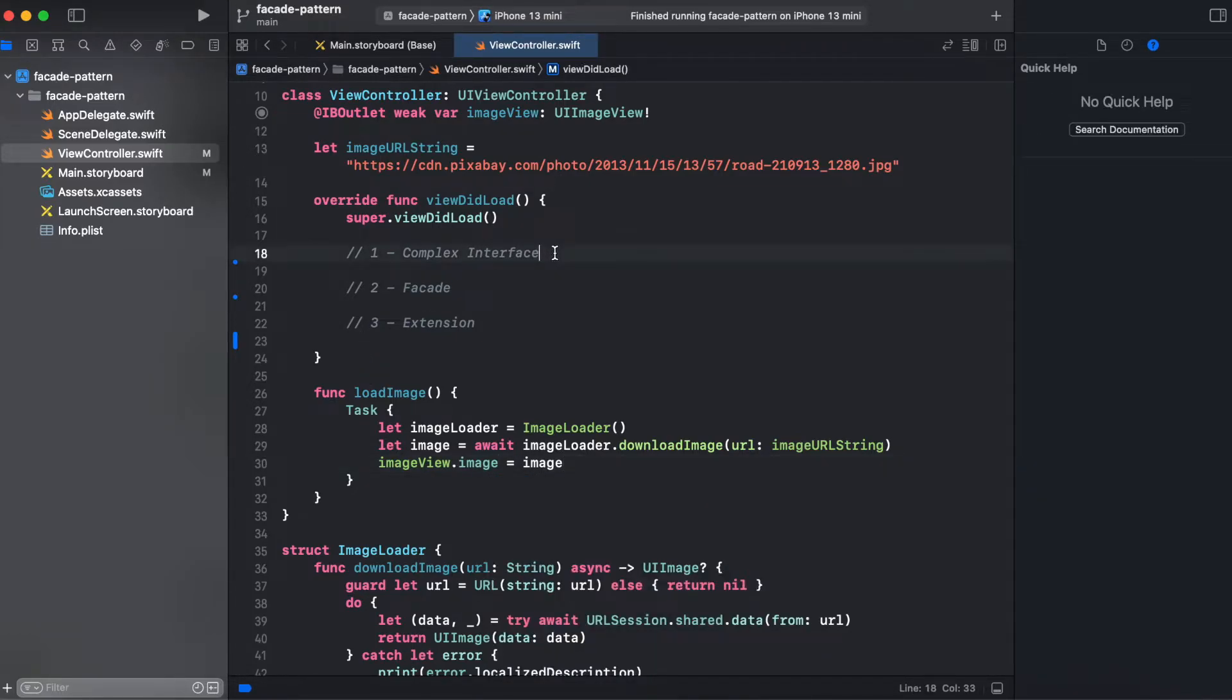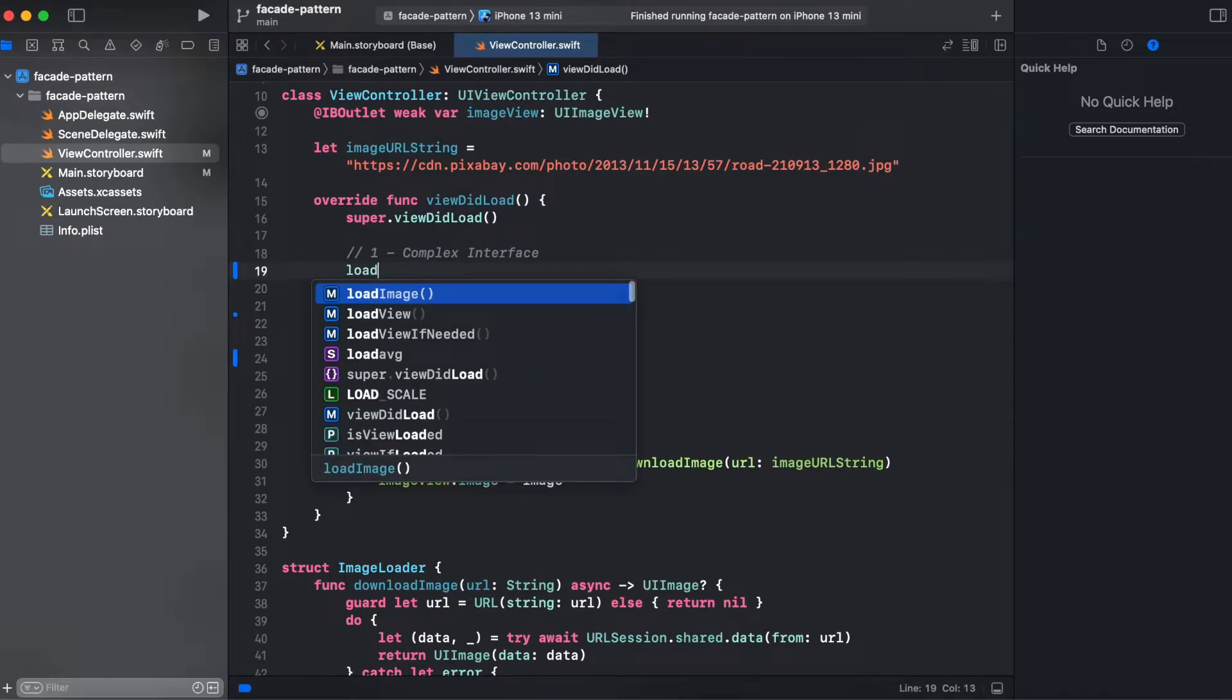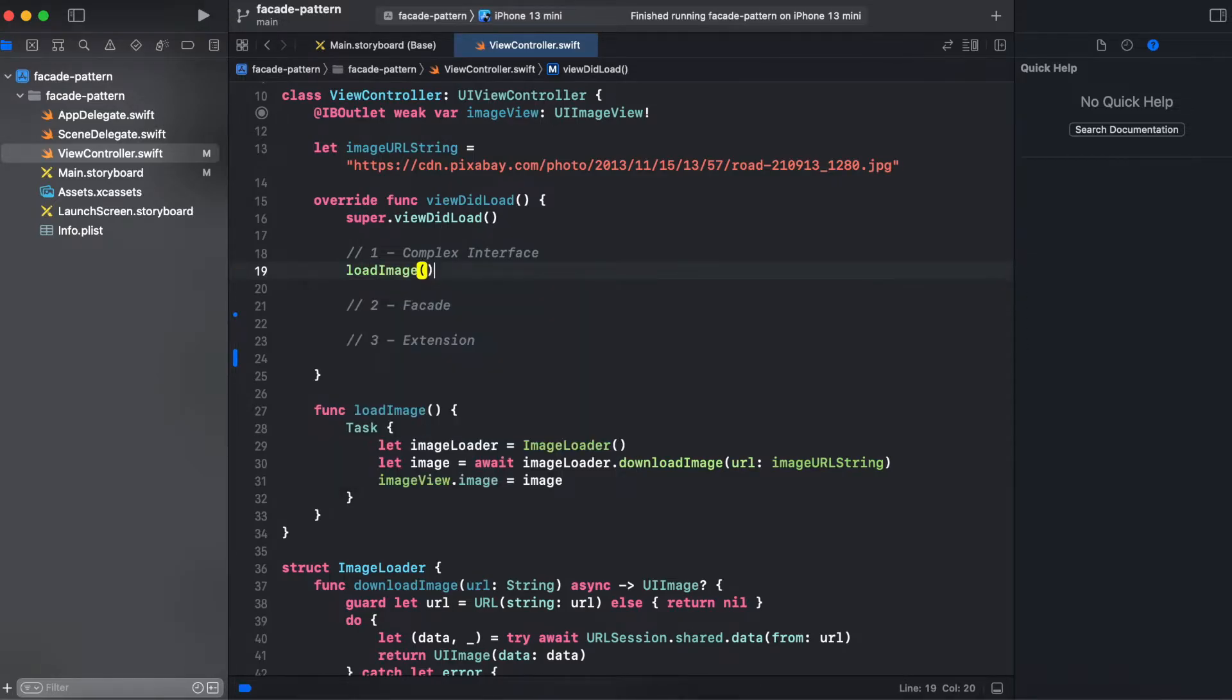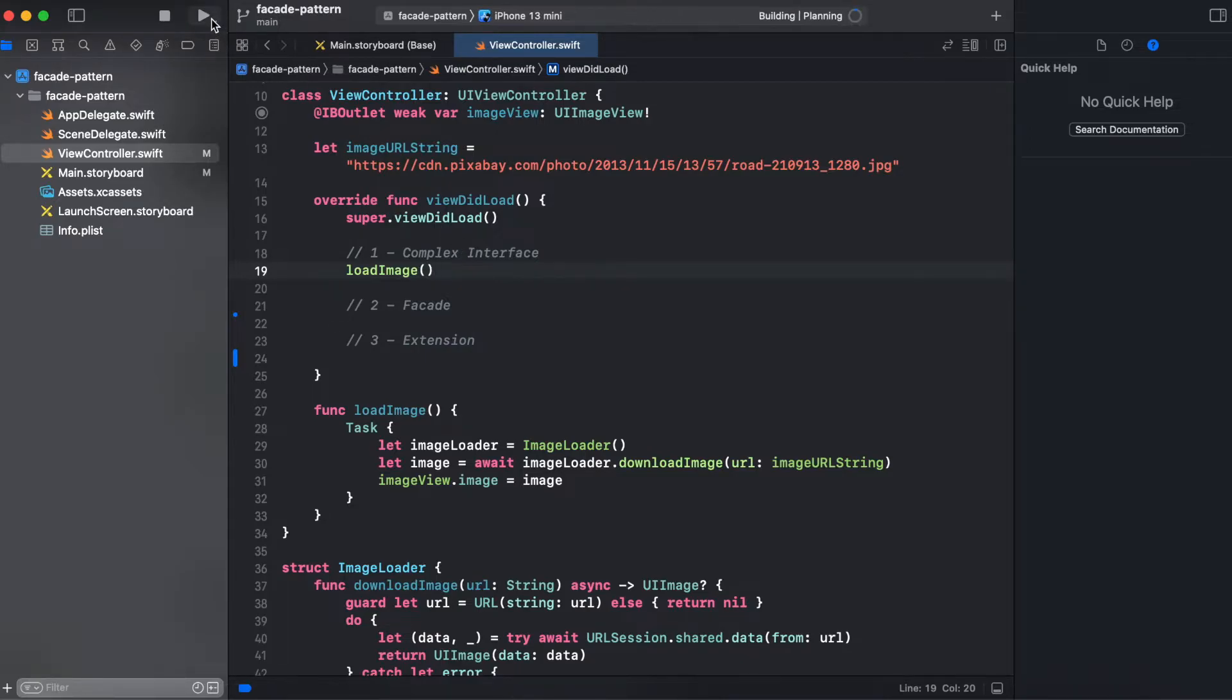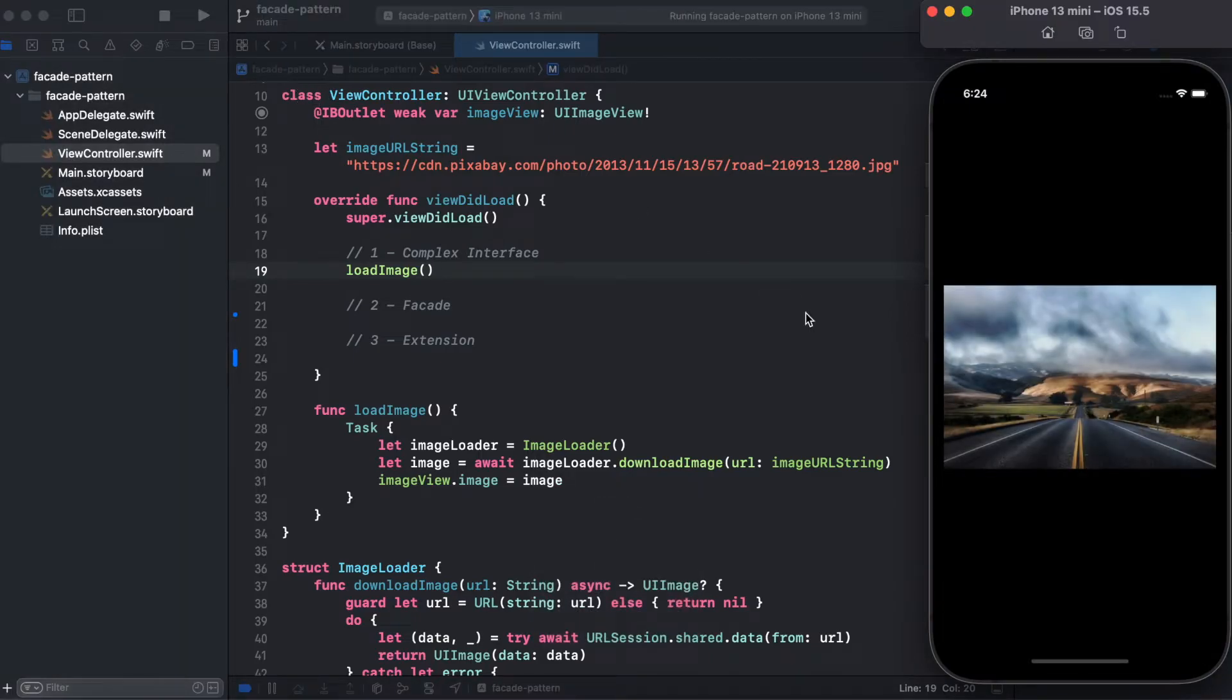Here we call load image inside of view.load and let's try running it in a simulator and here we're getting our image.